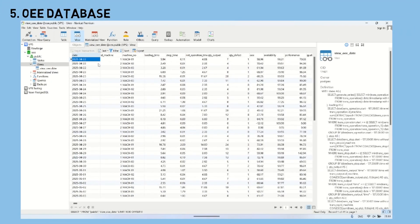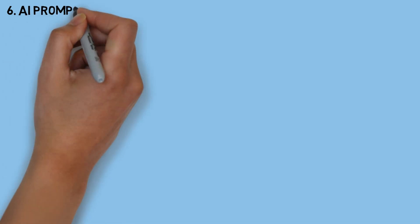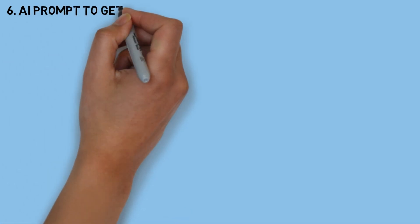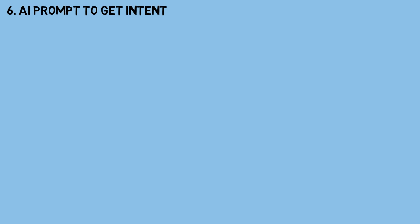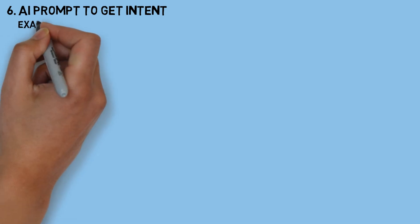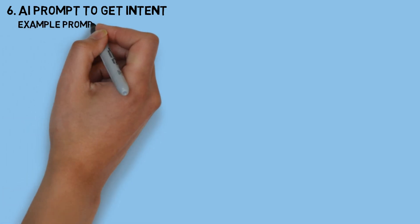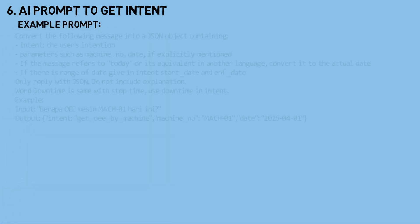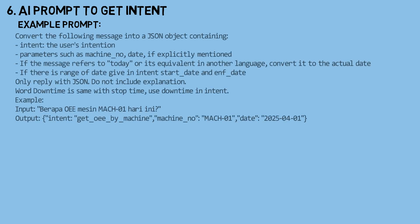The next step is to create an AI prompt template that will be used to extract the user intent from each message sent by the user. Intent refers to the specific goal or type of information the user is asking for - for example, whether they want to check today's OEE, compare machines, or view performance trends.